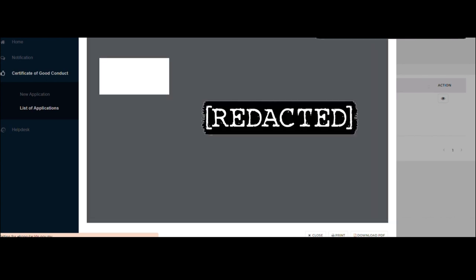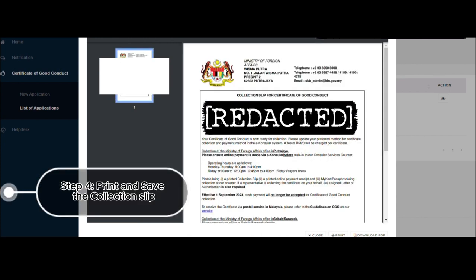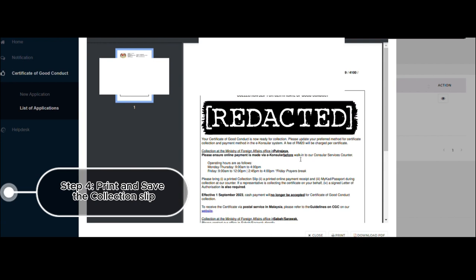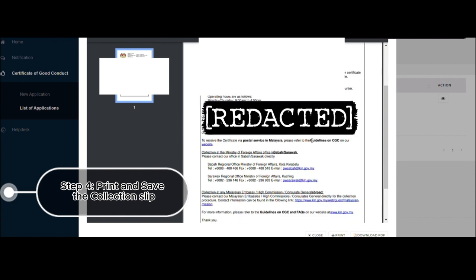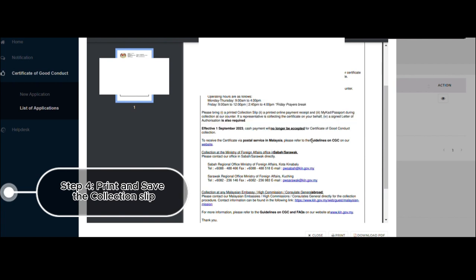So once you view the collection slip, it'll say your certificate of good conduct is now ready for collection. Please update your preferred method for certificate collection and payment method in the eConsular system. A fee of 20 ringgit will be charged per certificate. And the collection will be at the Ministry of Foreign Affairs in Putrajaya. So the operating hours is also there, and what you need to bring is the printed collection slip, a printed of the online payment receipt, and your MyCard.